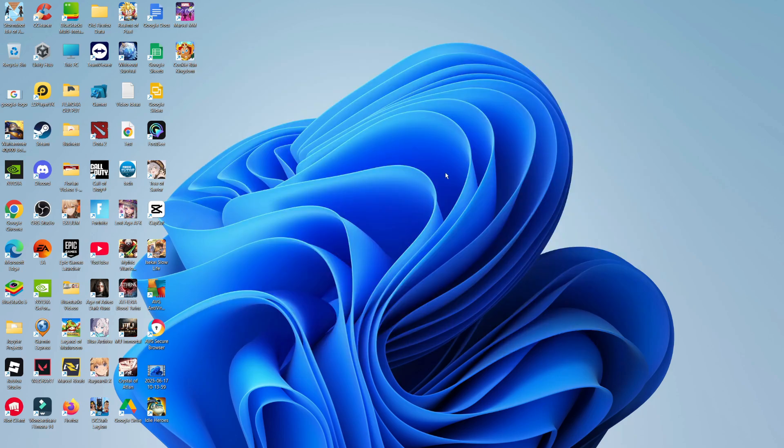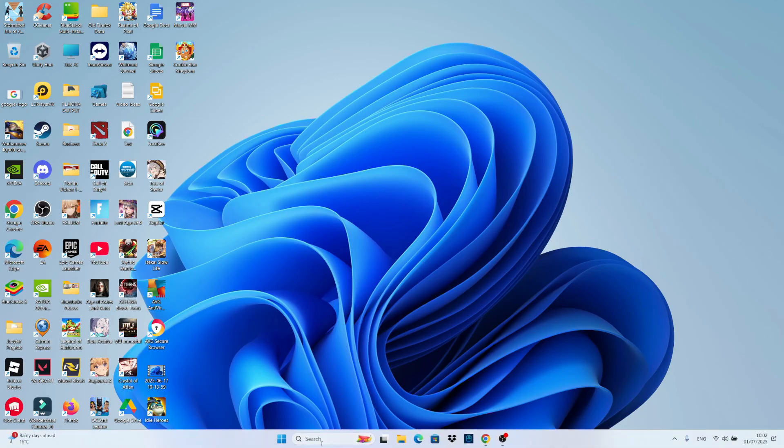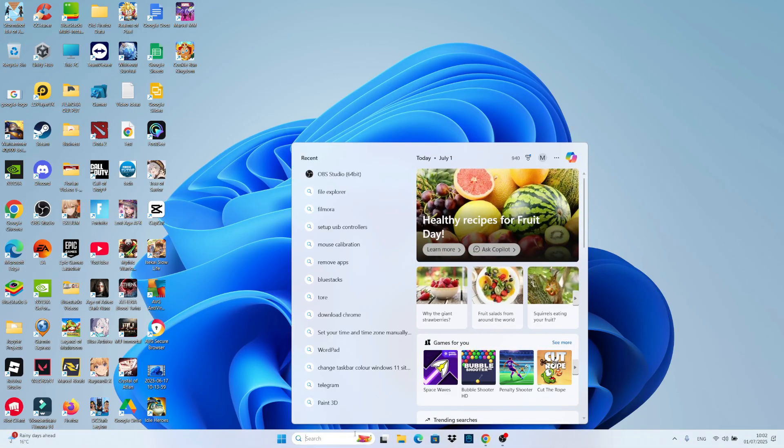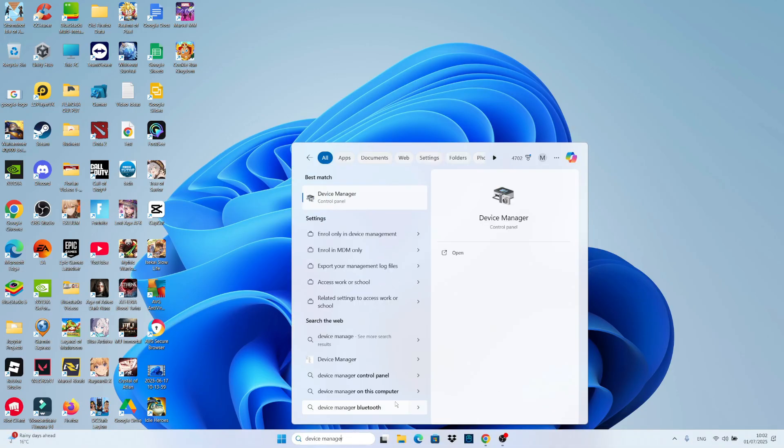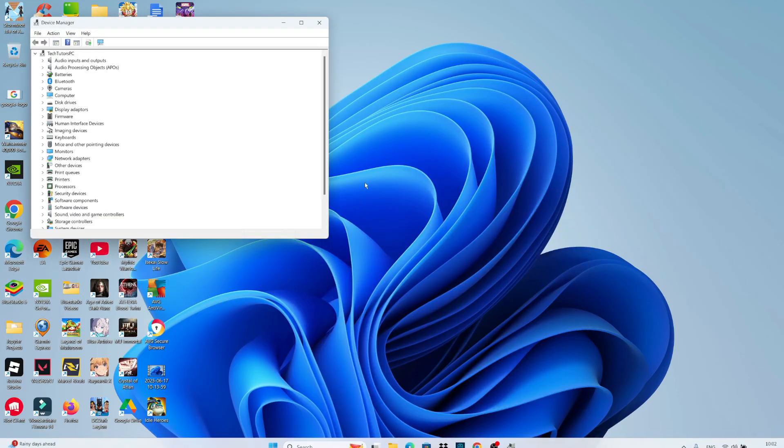Now, another way to do this is if we come back to my desktop, come down to the search box at the bottom. In the search box, go ahead and type Device Manager, and then open up Device Manager underneath Best Match.